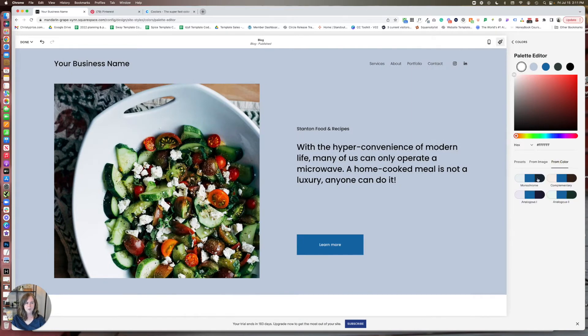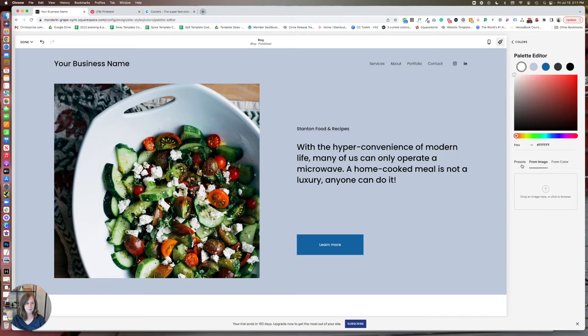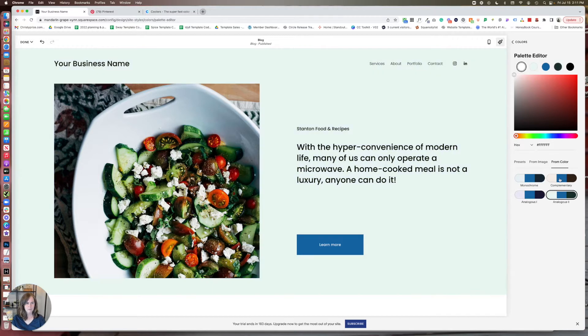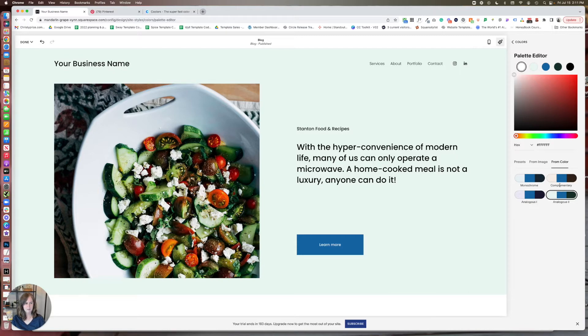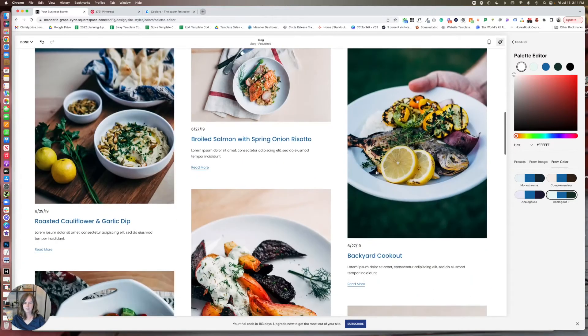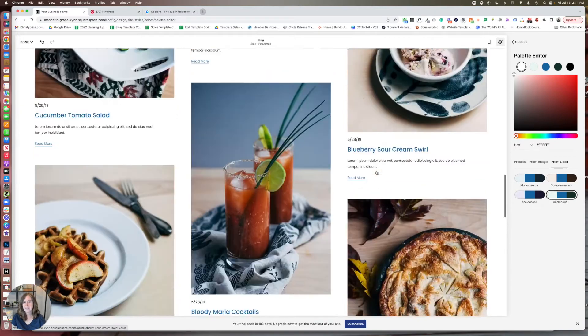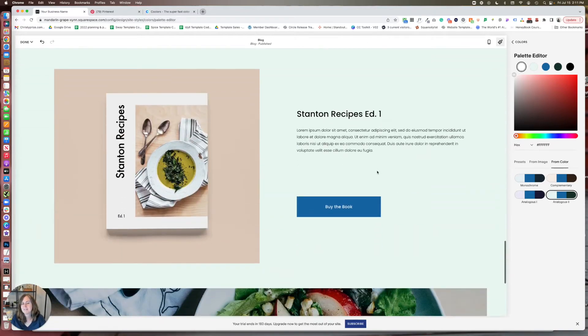And also what you can do is for any color that you're using here, and I think it bases this on the accent color, you can choose a different tertiary scheme. So it could be analogous, complimentary, monochrome. And you can see it changes it here. I actually kind of like this one.